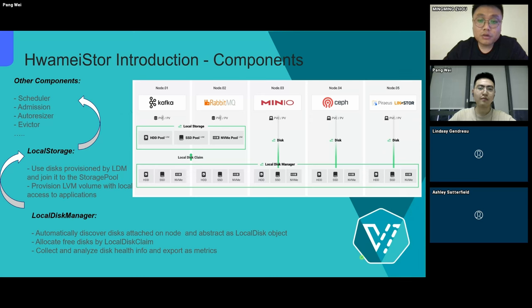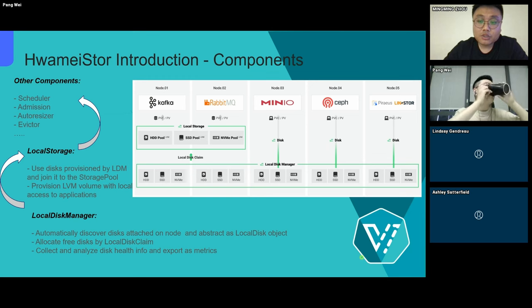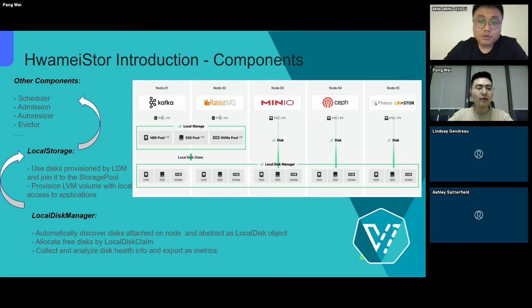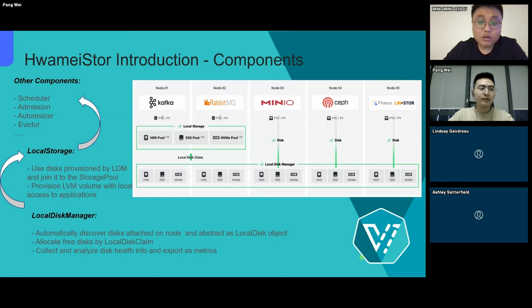Above local disk management, we have a component called local storage. It creates corresponding storage pools for the disks managed by the local disk management, and then provides users with logic volumes based on LVM. These two components are the core components of HwameiStor, and also the most used in our Kubernetes use case.